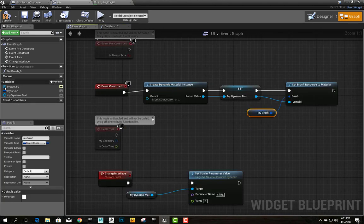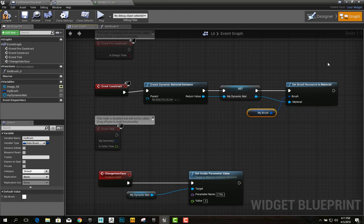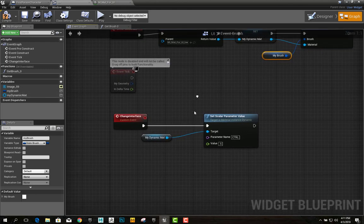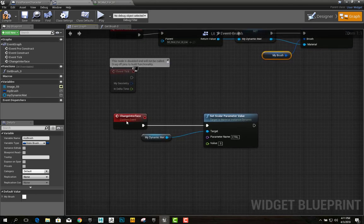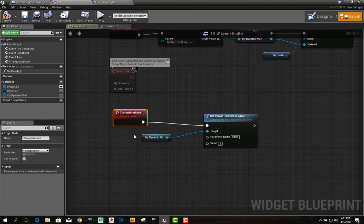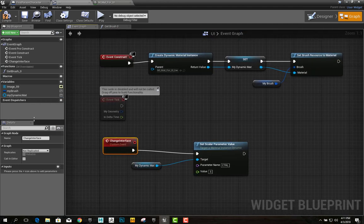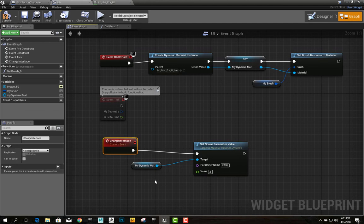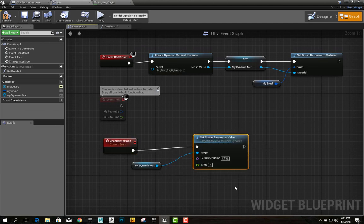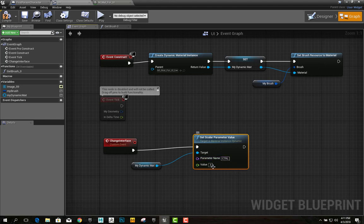So then, I just dragged this out and plugged that in. From there, I made a custom event called changeInterface, and I dragged the myDynamicMaterial down here. Set the scalar parameter value, set the parameter name to control, and modify the value.